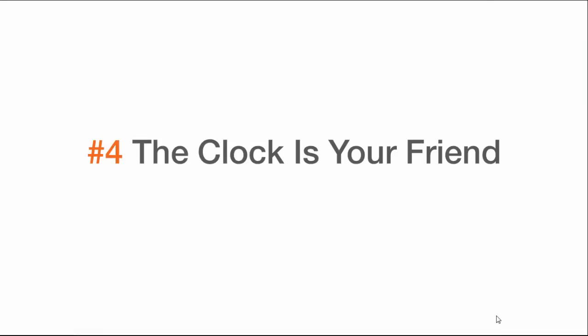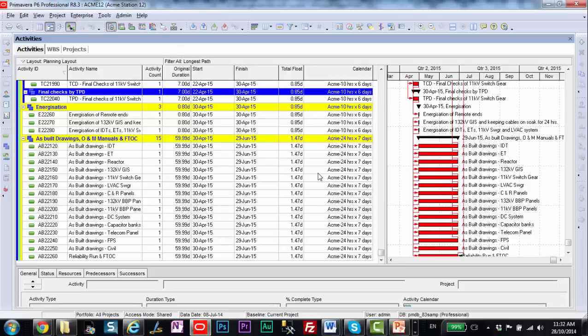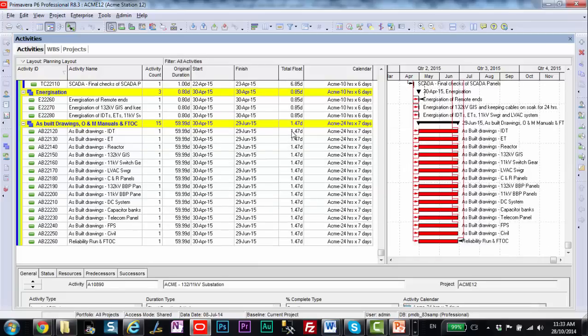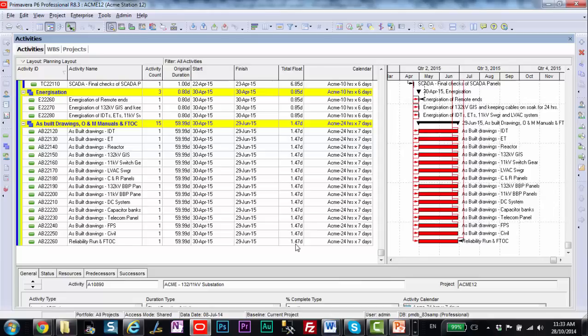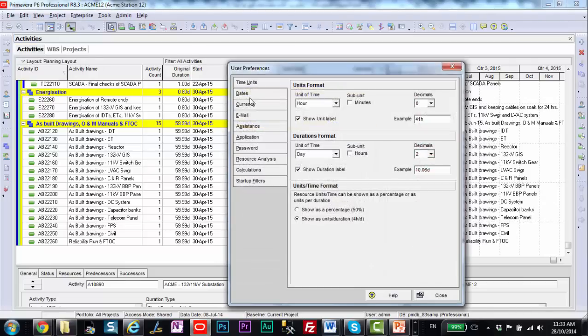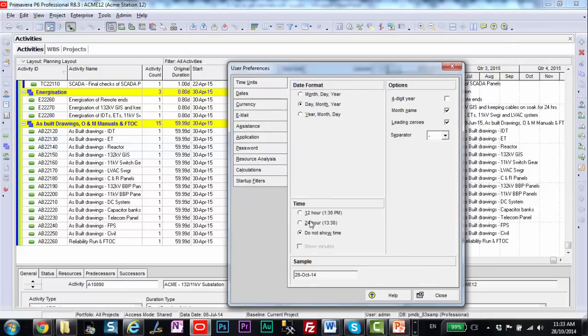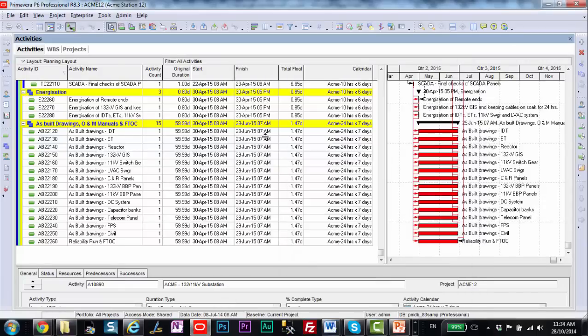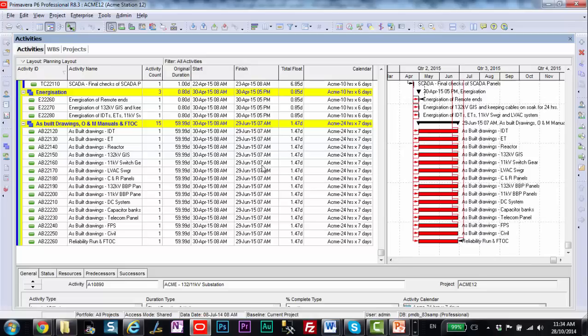Number four, the clock is your friend. Let's have a look. The clock can be a really handy tool for helping you analyze issues with your critical path, issues with dates, and issues with calendars. So here we have a situation where we have either .85 days of total float or 1.47 days of total float. And I'm not really sure what that is and why that's going on and why I have 5.999 days. Let's go up to user preferences. And on the dates tab here, we want to turn on this 12 hour clock. So here we have our clock now and every date now has a time stamp next to it for start or finish days. Now this can be really handy to help me understand what's going on.